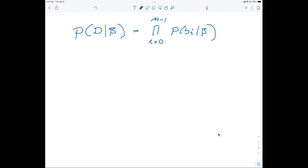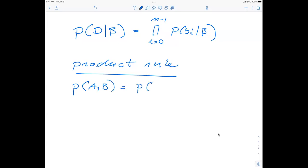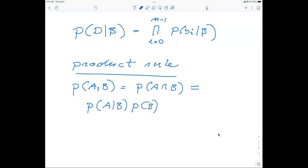Bayes' theorem is based on three postulates in statistics. The first is the product rule: the probability of A and B can be written as P(A|B) times P(B), which equals P(B|A) times P(A). This is one of the fundamental rules in statistics. You may have seen it or you may not — many of these rules are very logical and intuitive. My take is that statistics can actually be taught in a very intuitive way; many of the axioms are logical.